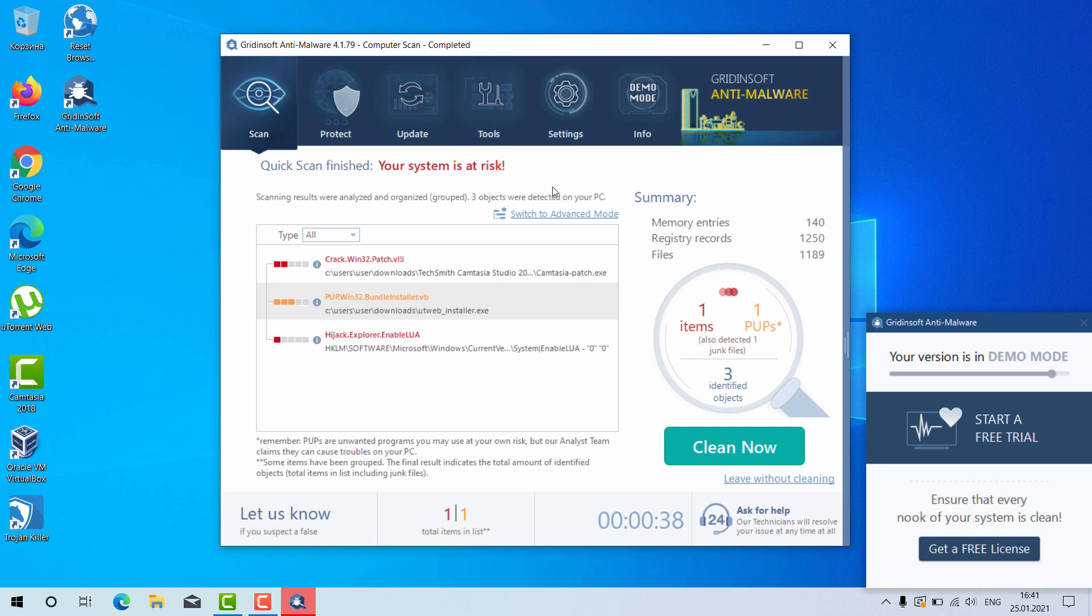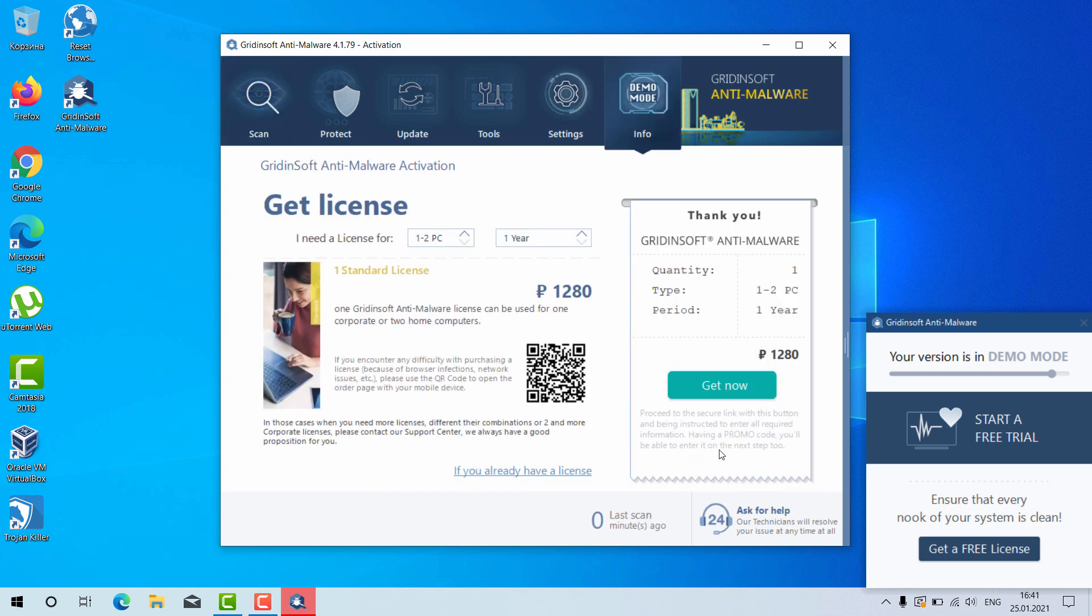After the threats were actually found, you need to click on clean now.